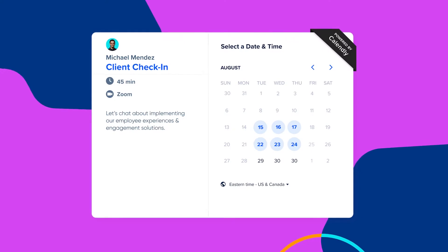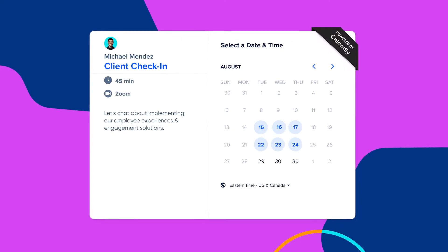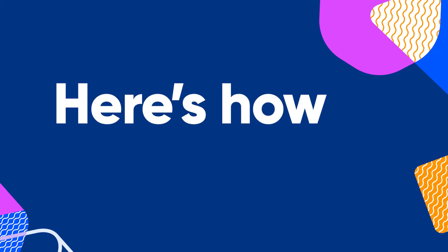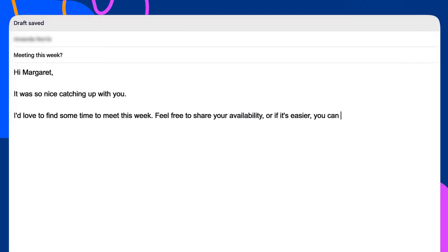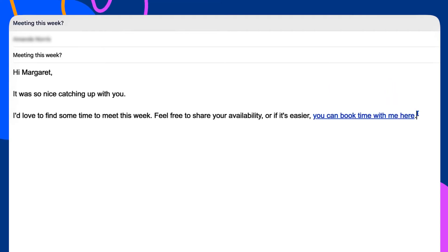That's why we created Calendly, a scheduling tool designed to make finding a time to meet easy and fast. Here's how it works. First, you share your Calendly link with someone via email, text, LinkedIn —